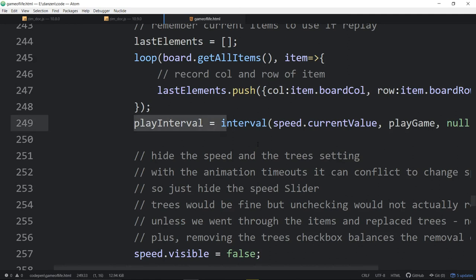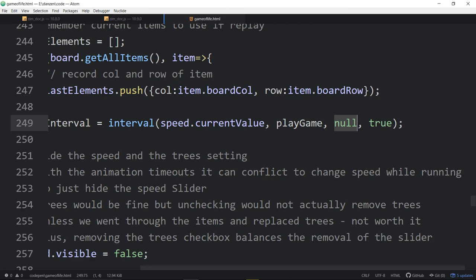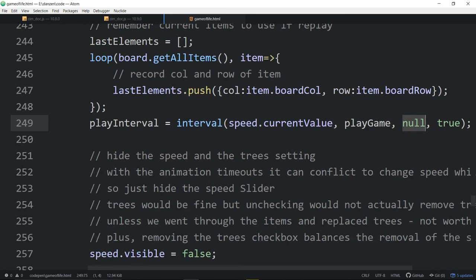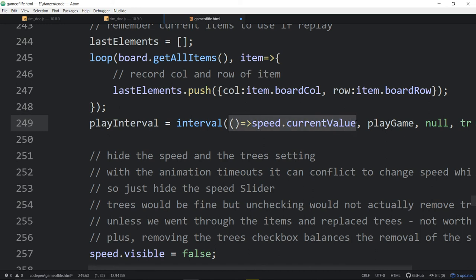Here is our play interval. We set the interval to whatever the speed slider value is and go ahead and play the game, starting right away — that last 'true' parameter means start immediately. We can also make this dynamic by passing in an arrow function instead of a direct value. Zim's interval reads dynamic parameters, including a function that returns a value, so passing an arrow function returning speed.value means every time the interval fires it checks the current speed, allowing us to dynamically change the interval speed using the slider.